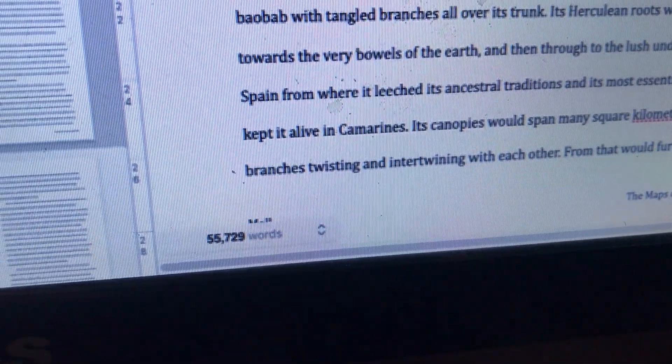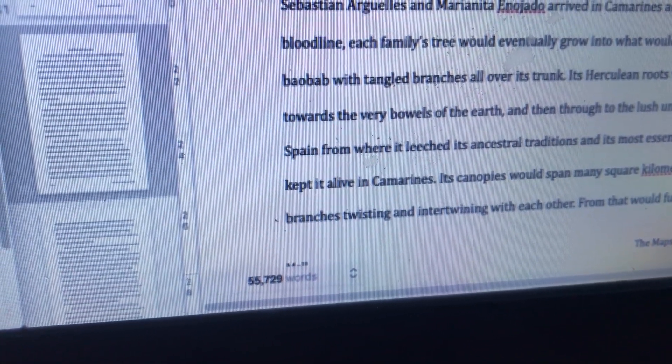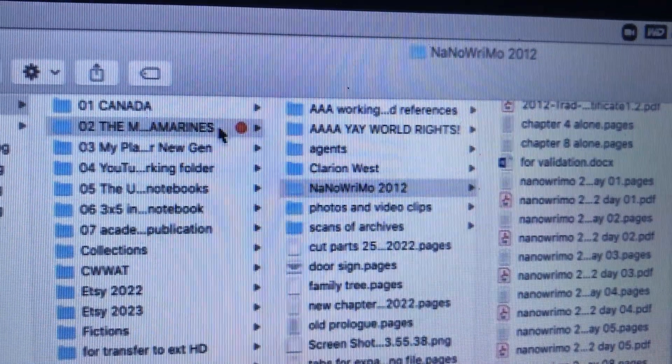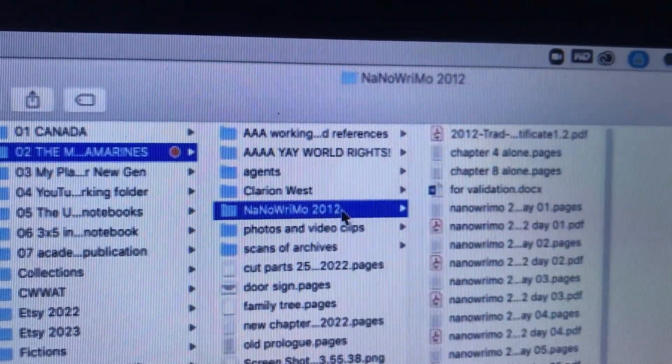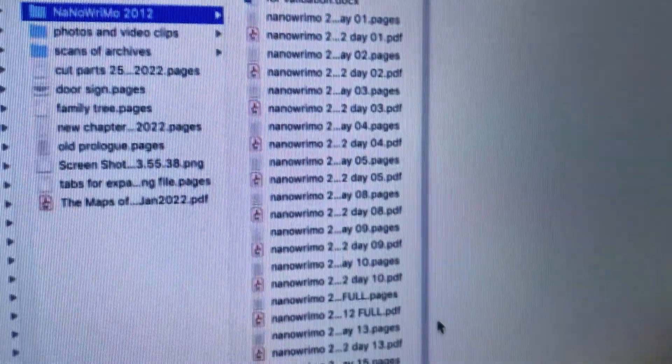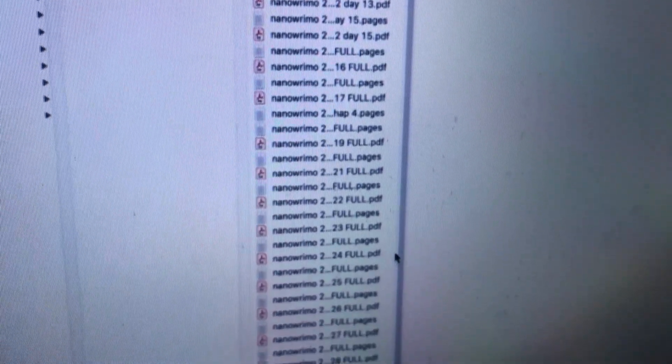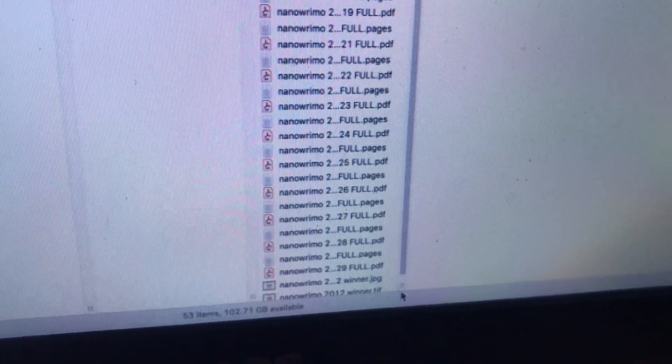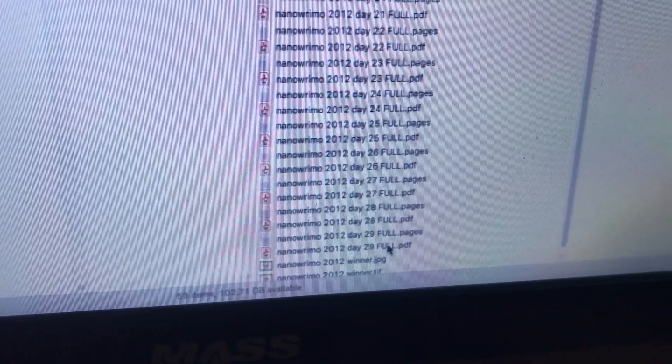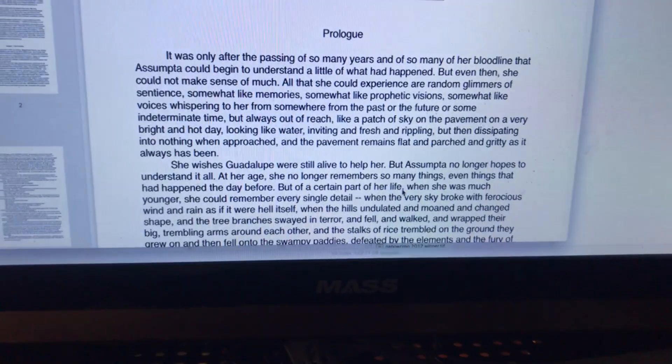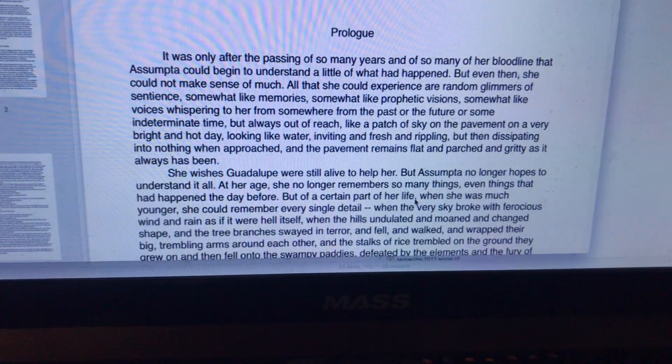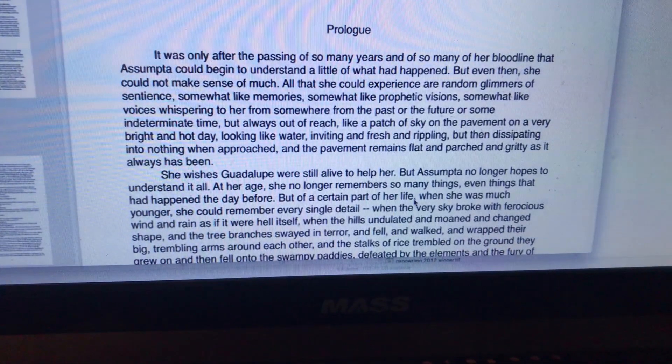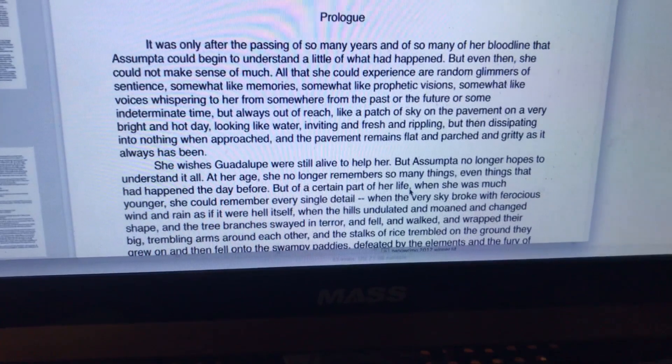But then I realized that I still have my old files from November 2012. When I was writing the first draft of the novel during NaNoWriMo that year. See, I have them all here. And the files are generated daily. I went to the final file here at the bottom. And I saw that I wrote a prologue, which was like a flashback.